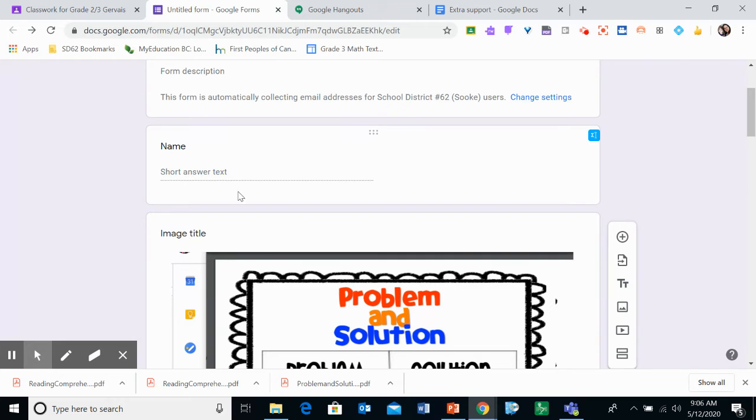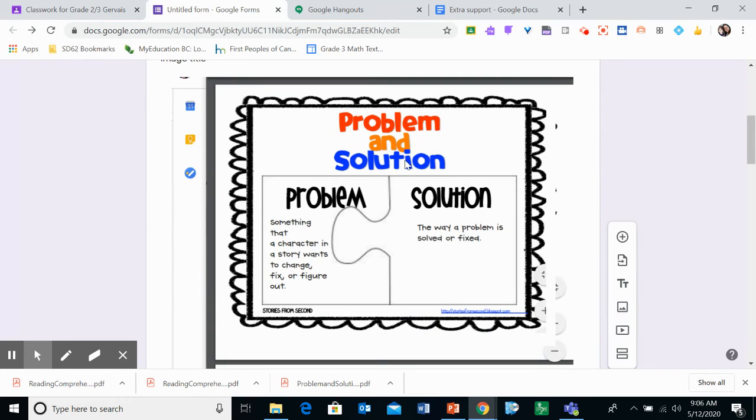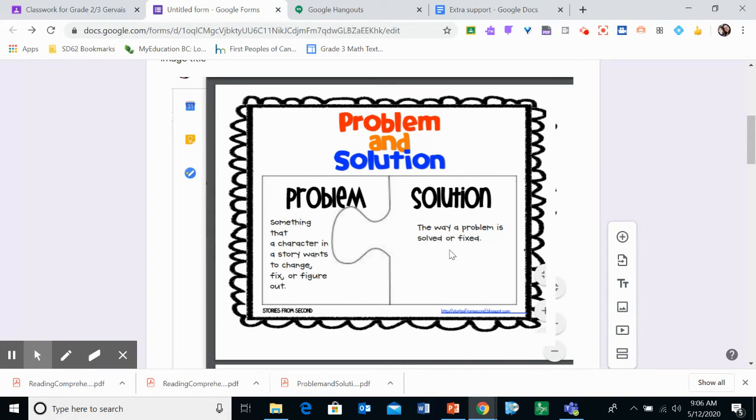So first of all, make sure you write your name. And here it says problem and solution. So problem is something that a character in the story wants to change, fix, or figure out. The solution is the way a problem is solved or fixed. The plot is kind of about all of it.